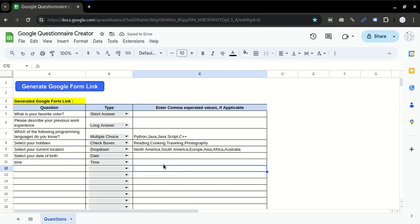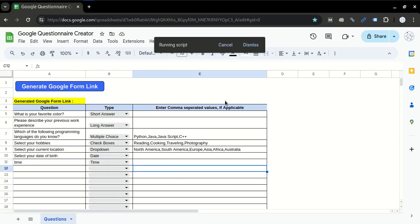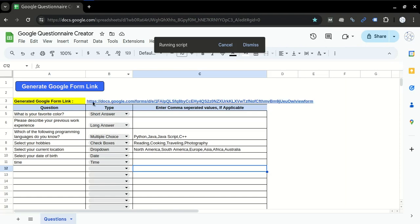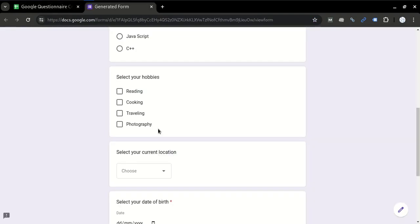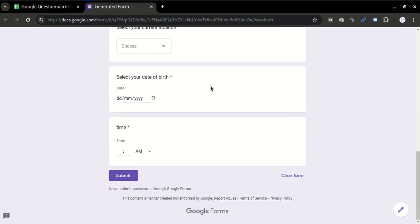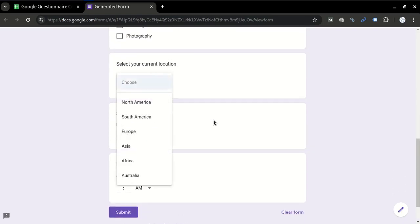Once it is done, you just have to go and click on this button. After some time it will create a Google Form survey link and the survey link will be populated here in cell B3. You can just click on it and you will see your entire Google Form survey link has been created and you can directly submit it.